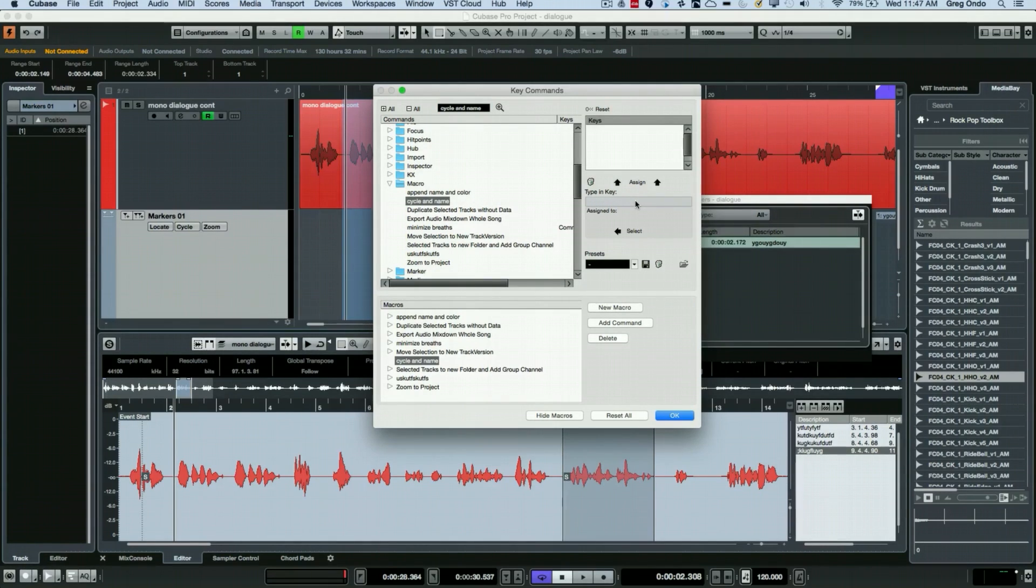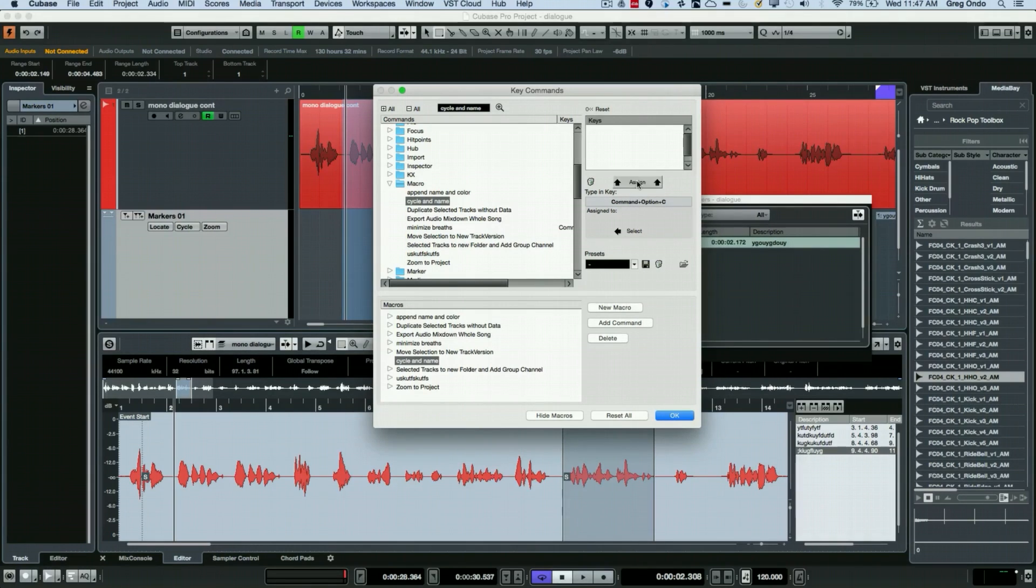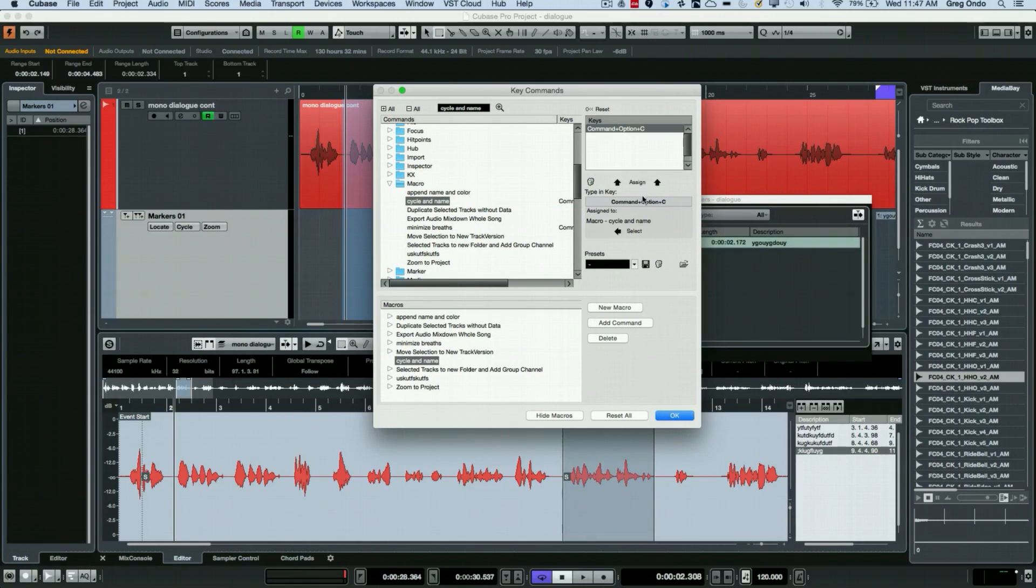So I've typed that key command and now I want to actually trigger this function with that key command.